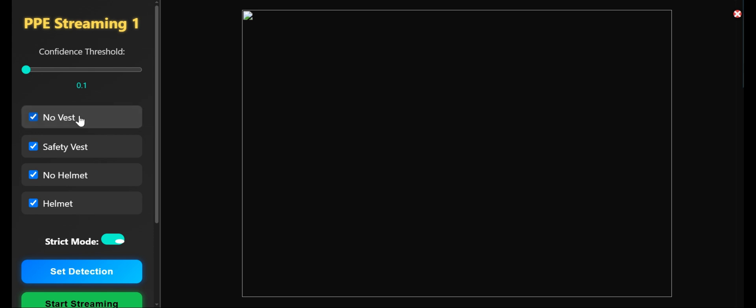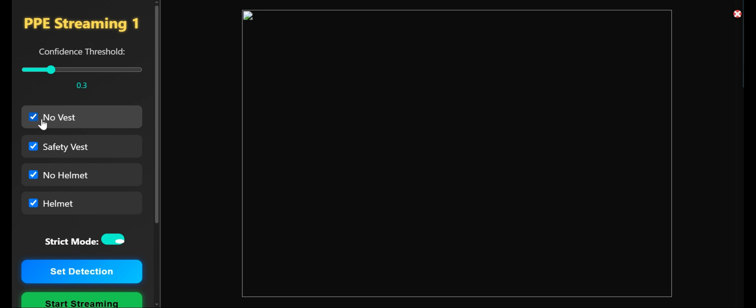Over the sidebar, we have options to choose no vest, safety vest, no helmet, and helmet. Here is a confidence threshold where we can increase and decrease it. We can choose whether to detect no vest, safety vest, no helmet, or helmet - basically what you want to detect.